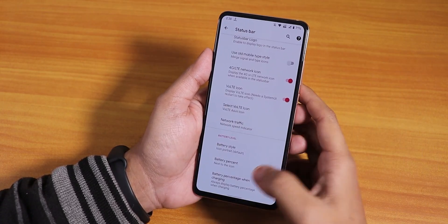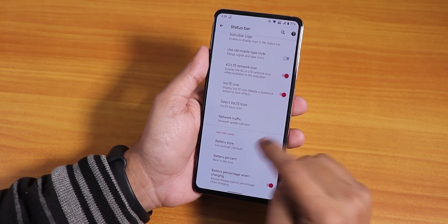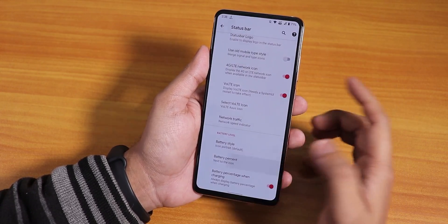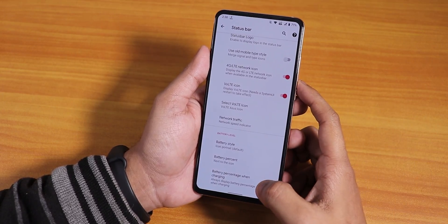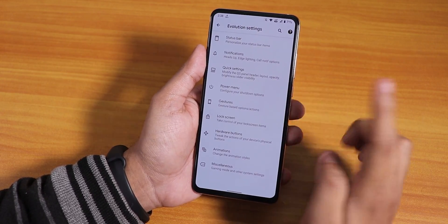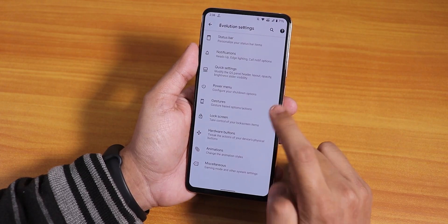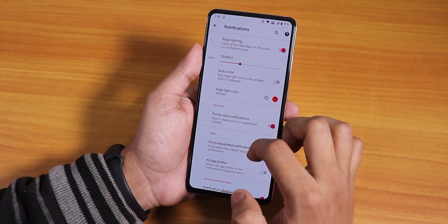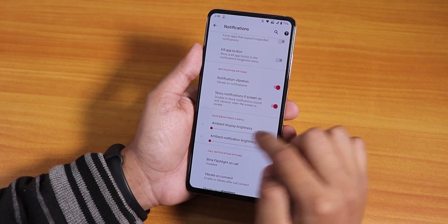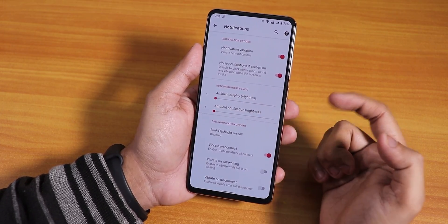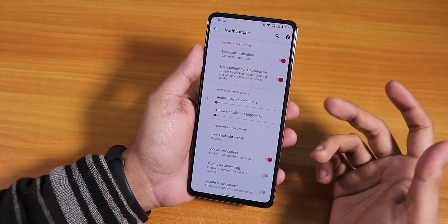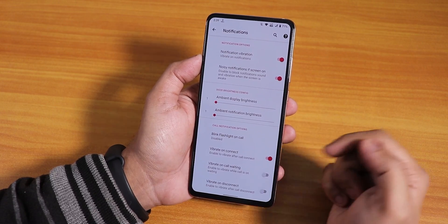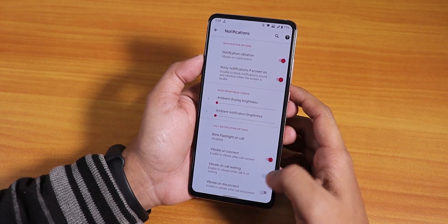In the battery settings we have battery style options: dotted circle, filled circle, text, and hidden. Battery percentage can be shown next to the icon, and there's a battery percentage when charging option. The 18-watt fast charging works flawlessly. In notifications, we have a heads-up disabling option, edge lighting — the notification edge lighting looks really cool — and ambient display brightness control. I've set it to low since it gets really bright at night. There's also a blink flashlight on call option and vibrate on connect for in-call vibration.